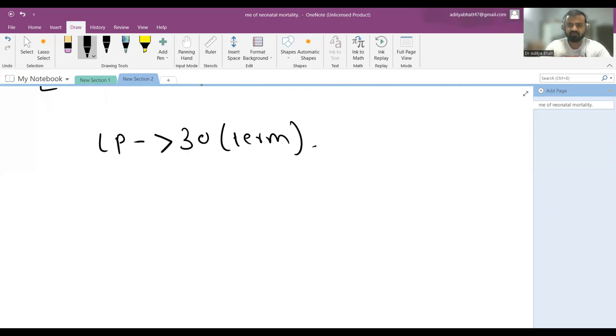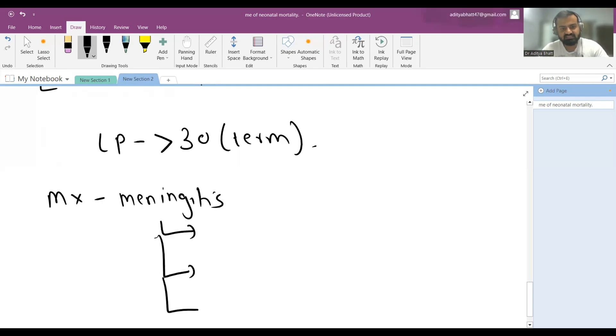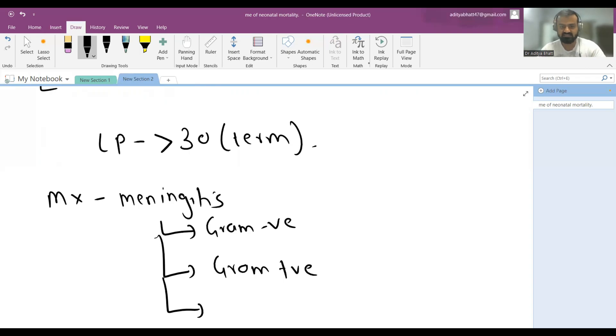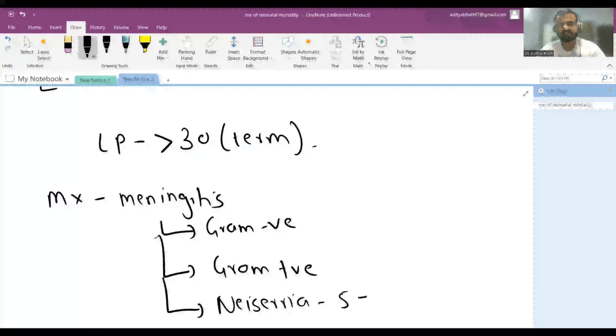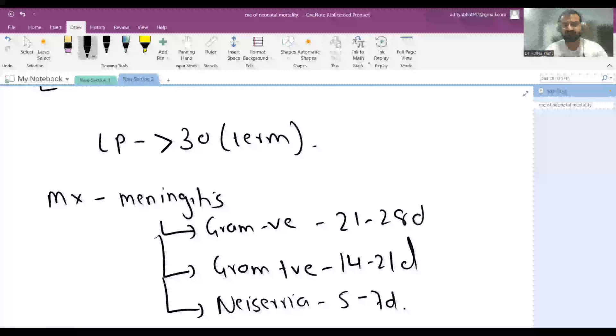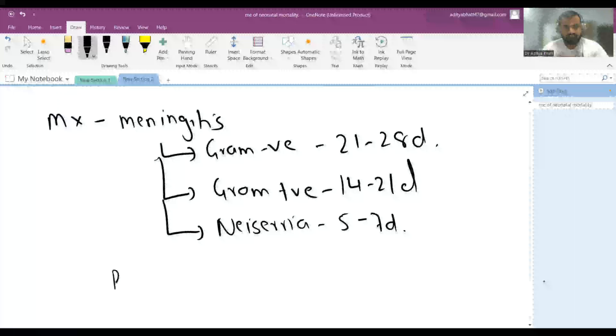Management is very important. When you have meningitis, there are three types: gram-negative culture positive, gram-positive, and aseptic meningitis. For aseptic meningitis, 5 to 7 days is the least amount of antibiotic duration. For gram-positive, 14 to 21 days. For gram-negative, 21 to 28 days of antibiotics is required.